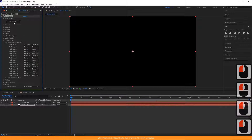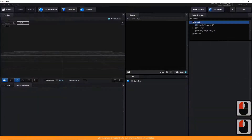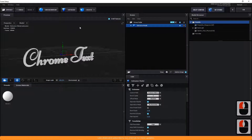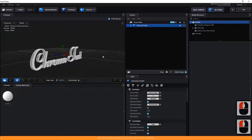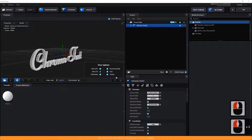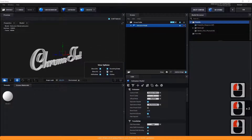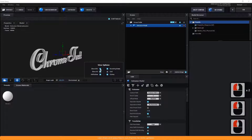Now, click on Scene Setup. A 3D window will appear. Click on the Extrude button. Text will be converted into 3D.